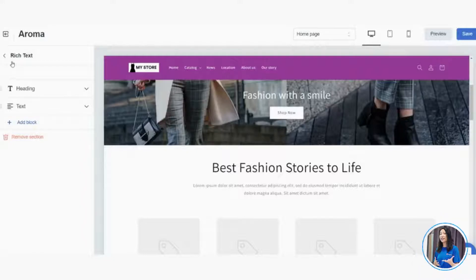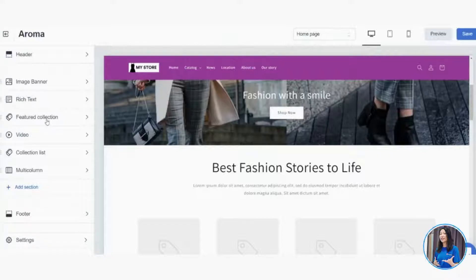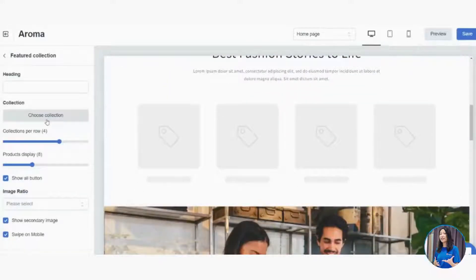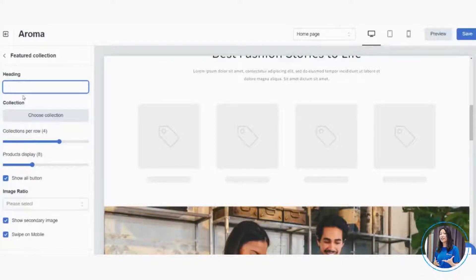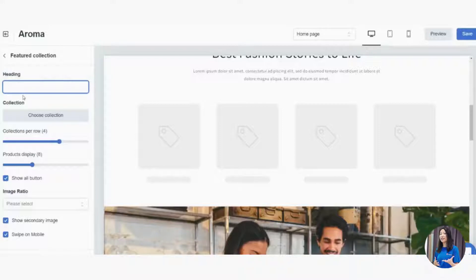The Rich Text section is a text-only area — very quick and simple. Next is Featured Collection. Once you click it, you'll see four product blocks. This is like what you see on many websites — New Arrivals, Best Sellers, Hot Deals — products you want customers to see immediately when they visit. I'll set the title to 'New Best Seller Products.'